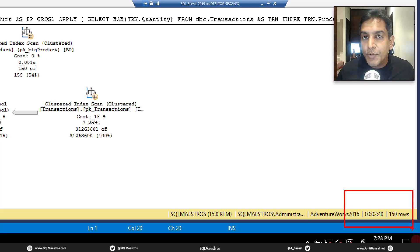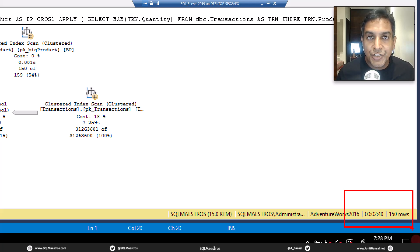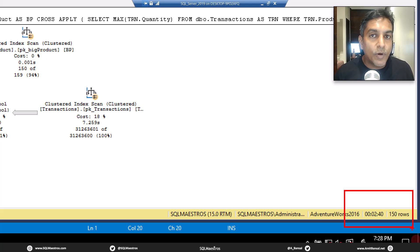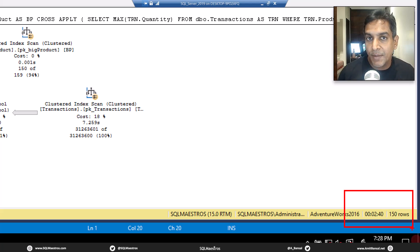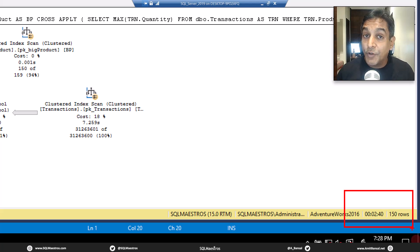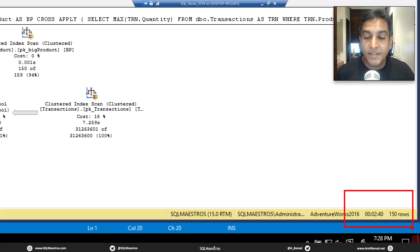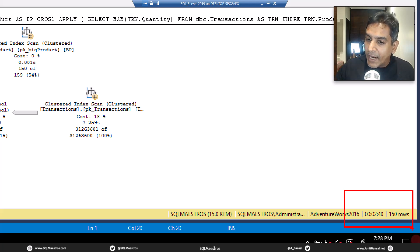Of course, this query is dealing with a lot larger data. There are two tables we are working with here. One is the product table and the other one is the transactions table. The transactions table has a few million records and the product table has a few thousand records. Now we get 150 rows. That's fine.